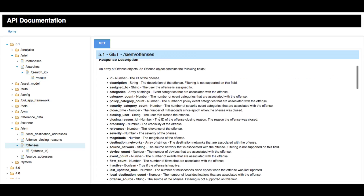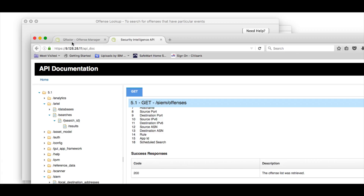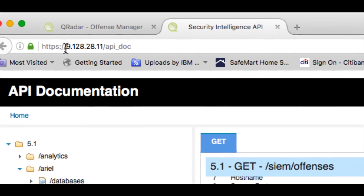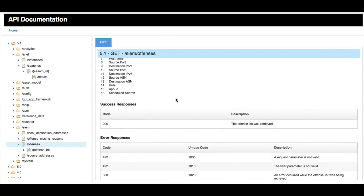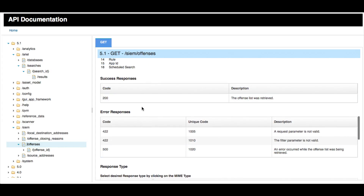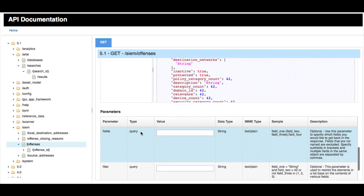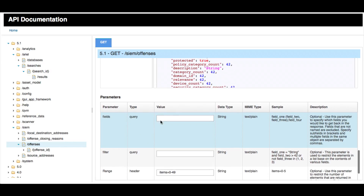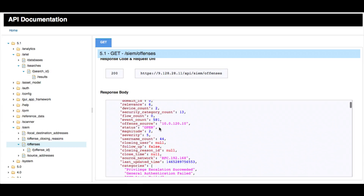Let's start by retrieving the list of offenses from the documentation. From your Curator console, put the IP address of your console followed by /API_doc to access the online documentation. From there, you can get the list of offenses and see all the descriptions. A 200 response means the request is okay. The parameters section shows none are required, so you just click Try It Out and get those results.